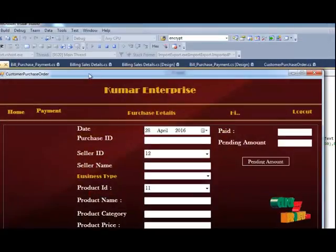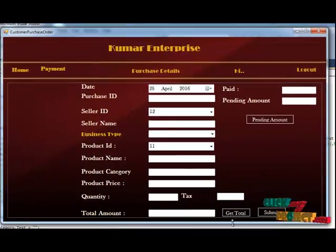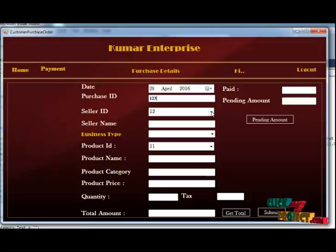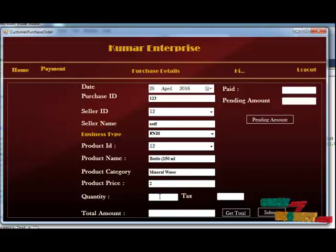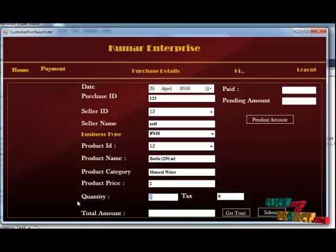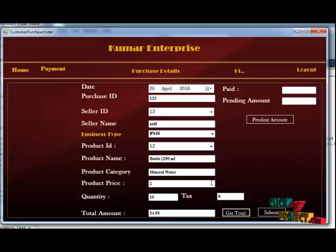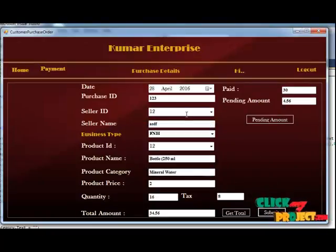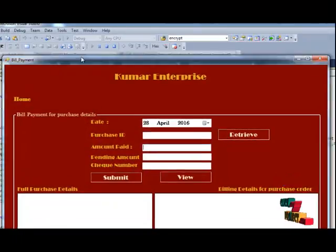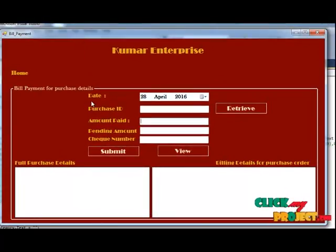For the Purchase Data, you have to give the Purchase ID and select the Seller ID — the seller's name and related details will be auto-generated. You provide the Quantity and Tax Percentage. For example, with a quantity of 16 and a tax percentage of 8%, the total comes to 34.4648, and a pending amount is shown. When you click the Submit button, the purchase data will be stored successfully.